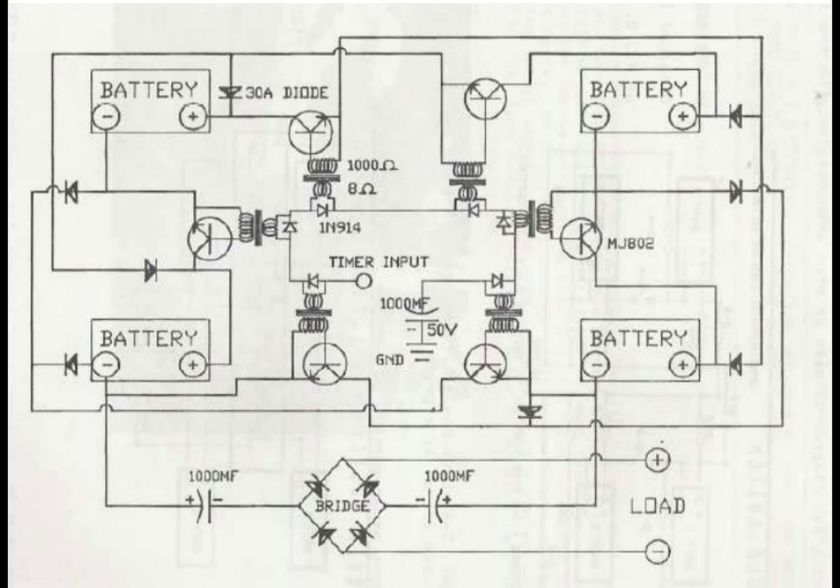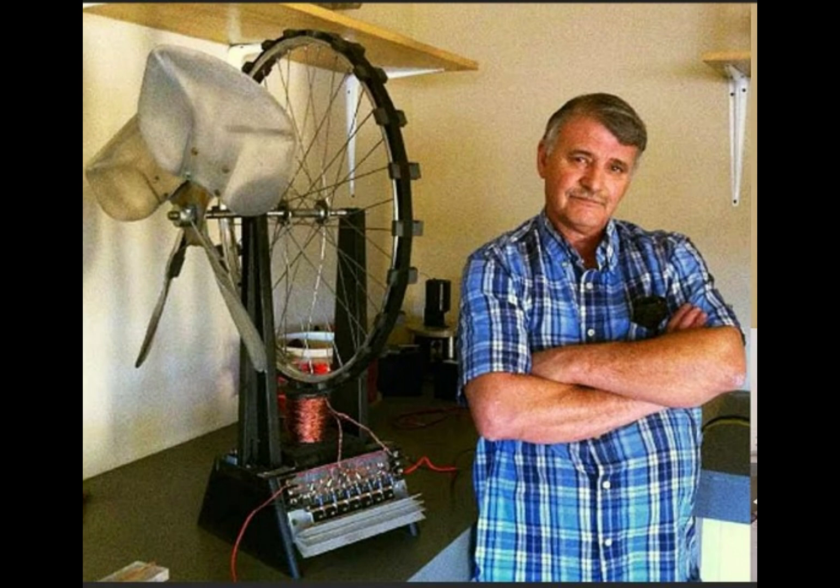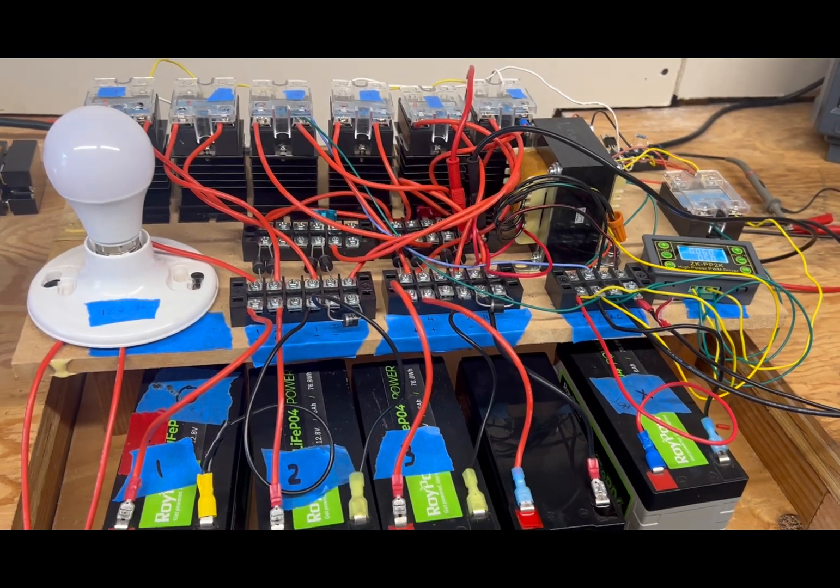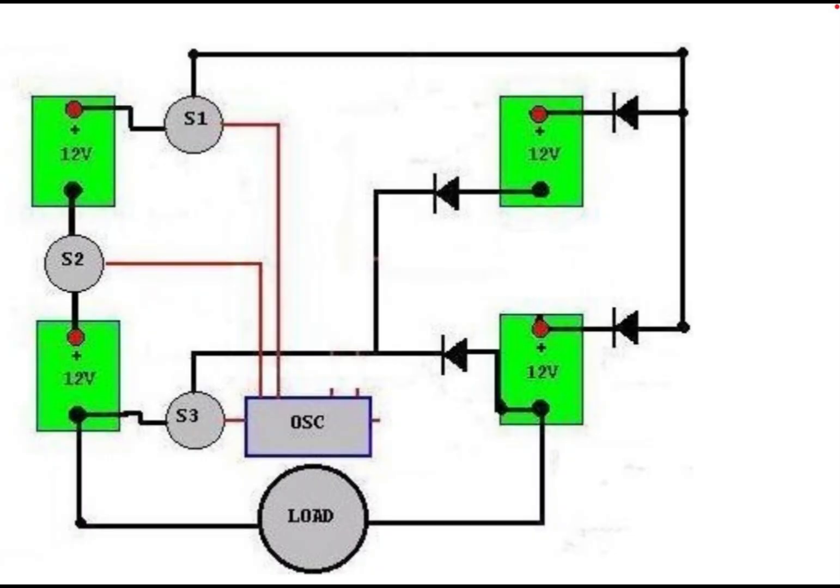He called it a Tesla switch. I'm not sure it really has anything to do with Nikola Tesla, but essentially what the circuit does, if you're not familiar with it, is you take two batteries and put them in series.